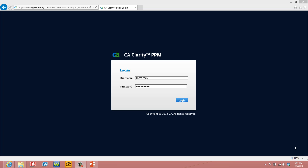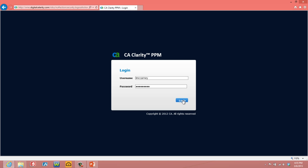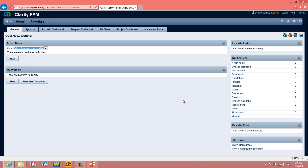Module 1, Lesson 1: Project Information in Clarity. This is the Clarity login screen. It looks just like every other Clarity login screen from previous versions. Enter your username, enter your password, and click on Login or push the Enter key.